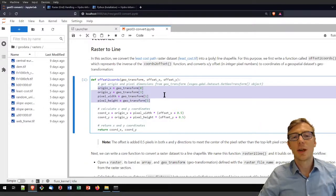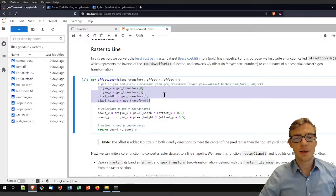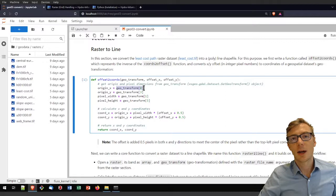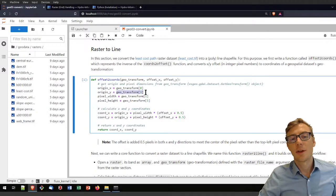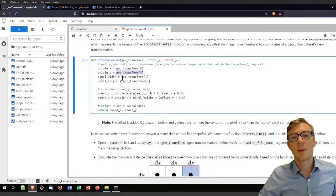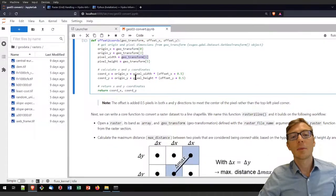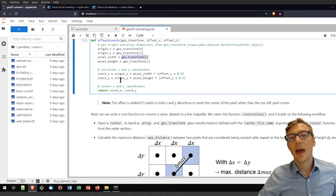If you're not sure about the geotransformation, please review the tutorial on shapefiles. In this function I'm retrieving the x origin from the geotransform tuple — recall it has six elements. The y origin is at position 3, the pixel width at position 1, and the pixel height at the last position. I then calculate the x and y coordinates as a function of the origins and pixel dimensions.